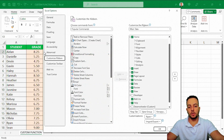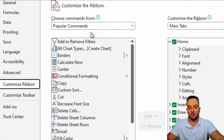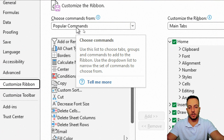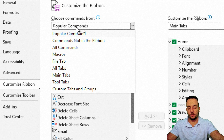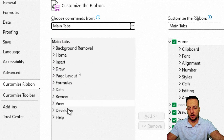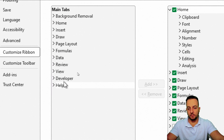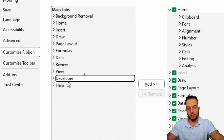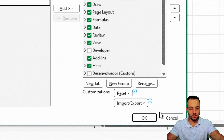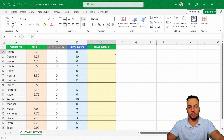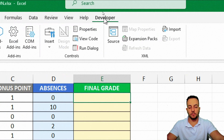With the new window that appears, you can select Popular Commands and change it to Main Tabs. Here you can find the Developer tab. Click Add and then click OK. Now you already have your Developer tab.